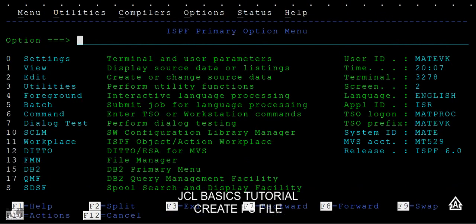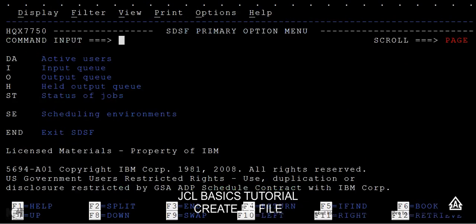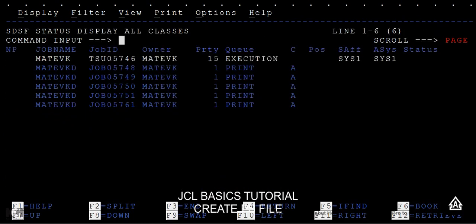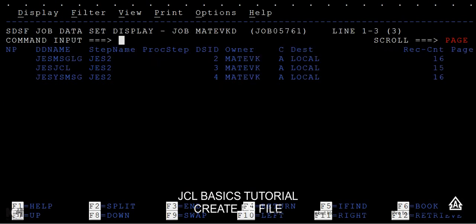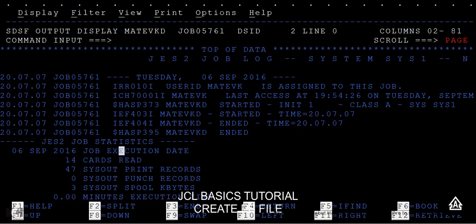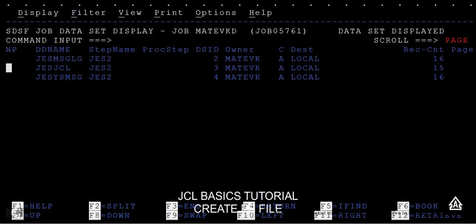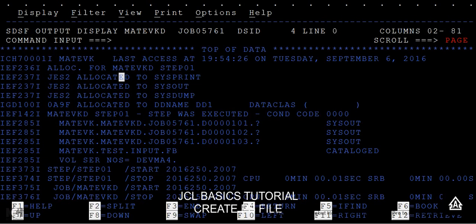Go to START, and in SDSF type YES to see different options like ACT, USER, INPUT Q, OUTPUT Q, HELD Q. Then type ST to go to the job status. Find the latest job ID and press the question mark to view the message log. You can see information about when the job started and ended. In the messages you can see allocations for SYSPRINT, SYSOUT, and SYSIN. Step 01 was executed and the condition code is 0, meaning our dataset was created successfully.